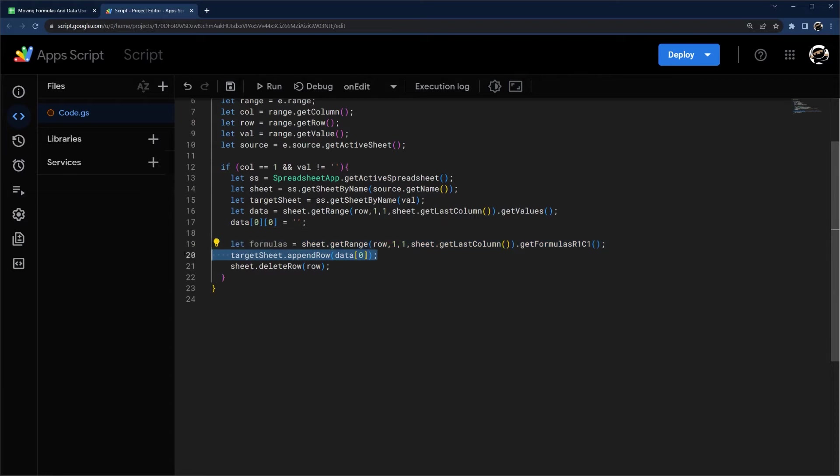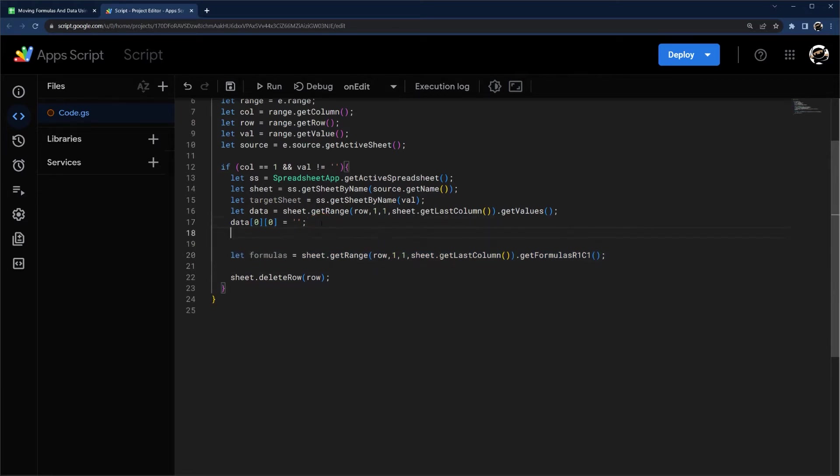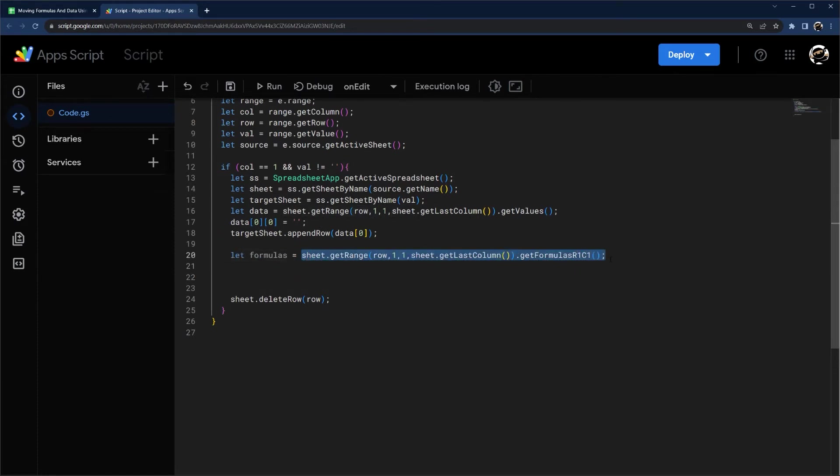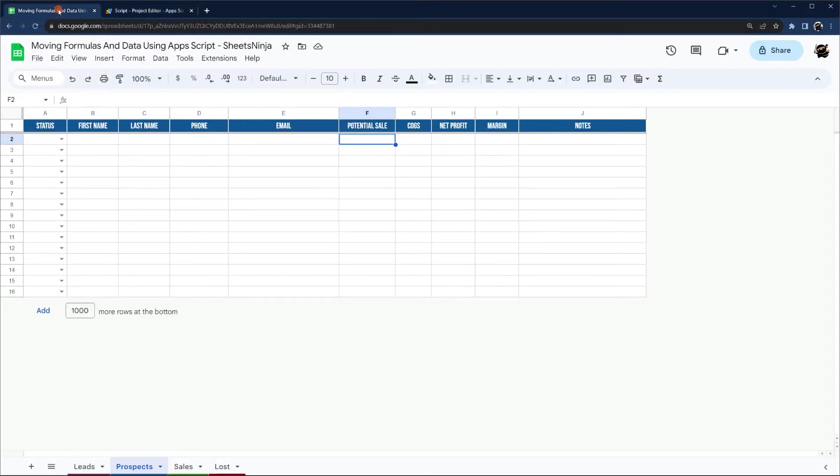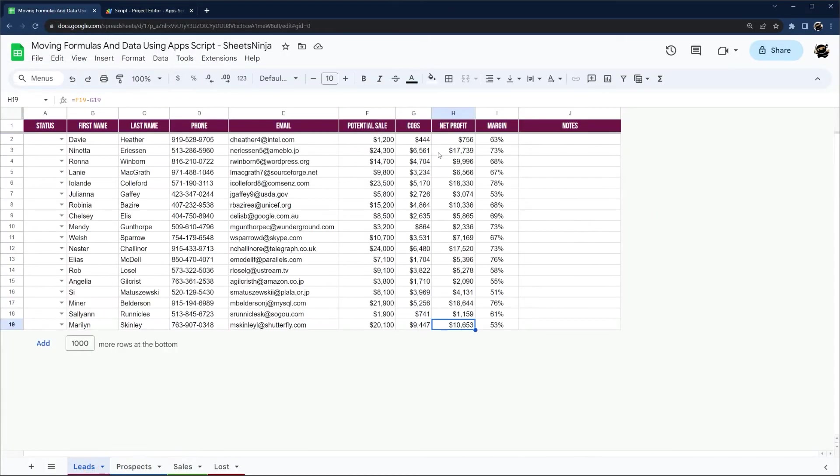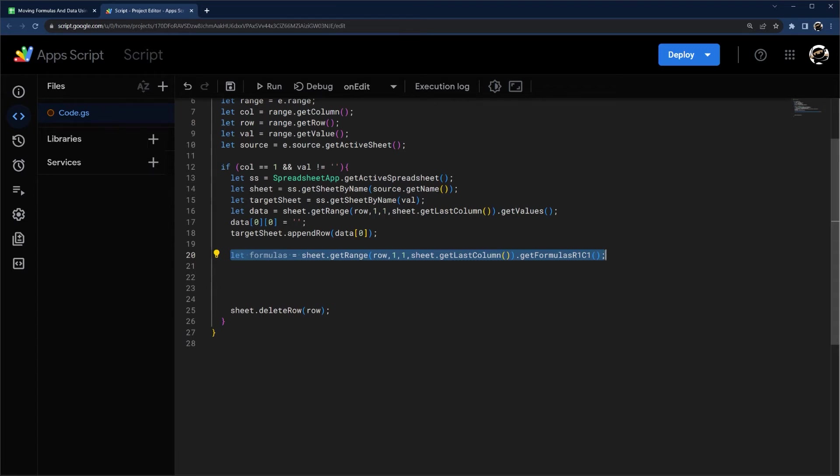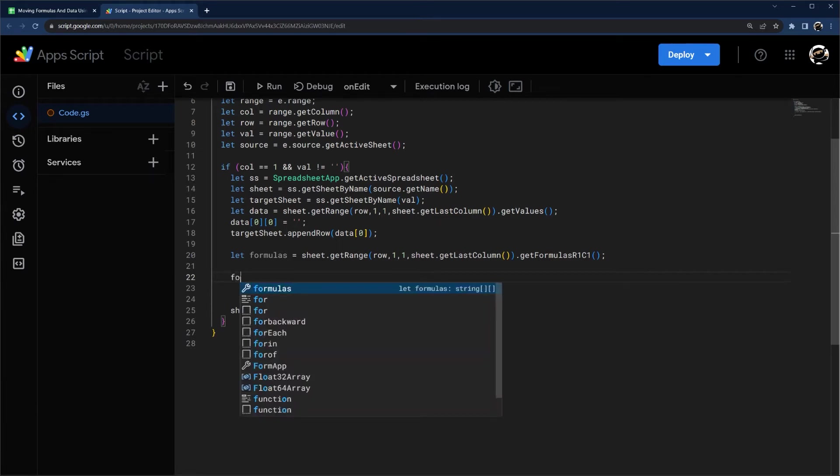All right, so let's go ahead and actually move this append data up here, or append row up there, and then let's deal with the formulas down here. So we need to iterate through these formulas. So when it gets formulas, what it does is it will show up as blank if it's data, and then the value will show up if there's a formula. And so what we can do is if we iterate through these formulas, we can determine if it is a formula or not, and then add it to the sheet. So let's go ahead and do that.